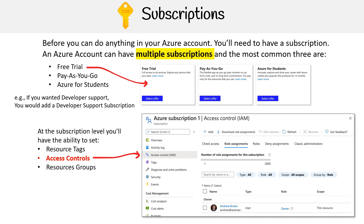Resource Groups are logical containers in which Azure resources are deployed and managed. Cost Management and Billing provides tools to track and manage your cloud spending and more. These features provide you with a high degree of flexibility and control over your Azure resources, allowing you to manage your resources effectively and securely.